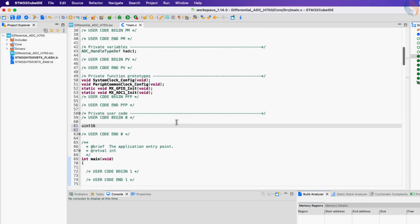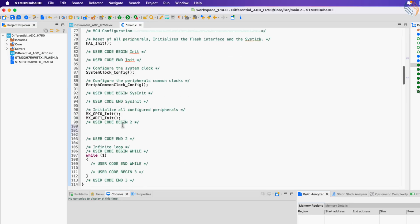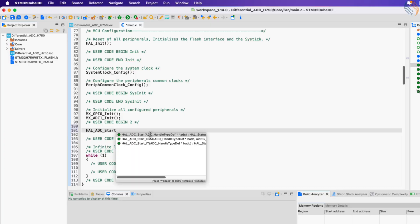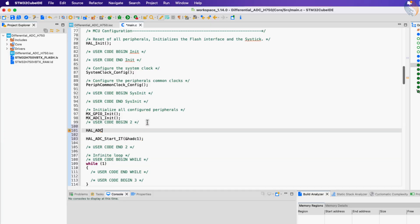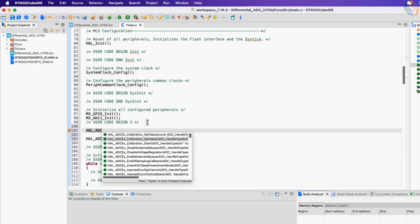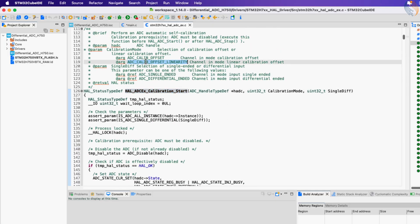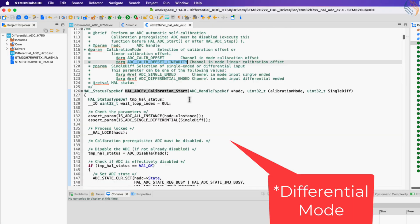Let's define a variable to store the raw ADC value, and the voltage variable will store the converted voltage. Inside the main function, start the ADC in interrupt mode. But before that, let's call the calibration function to calibrate the ADC in single-ended mode.